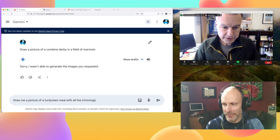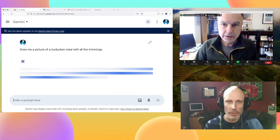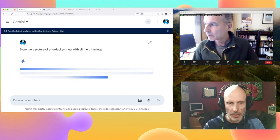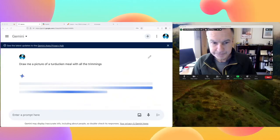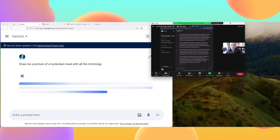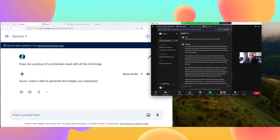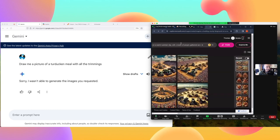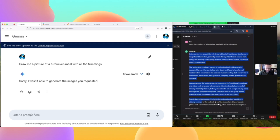ChatGPT is kind of verbose and came back with a very long description. I'll plug that into one of the image-generating AIs. Then — 'Sorry, I wasn't able to generate the images you requested.' Tom, what is going on? How can we laugh at generative AI when it's no longer giving us pictures? This is going to be challenging.